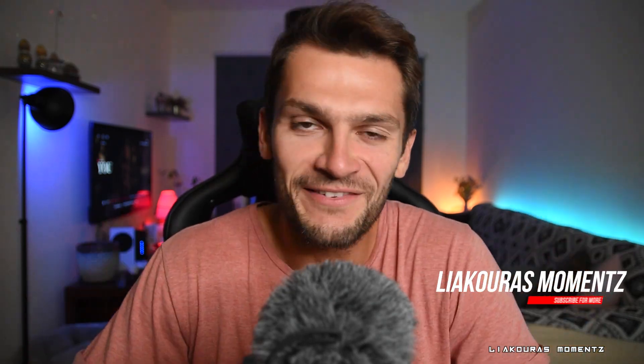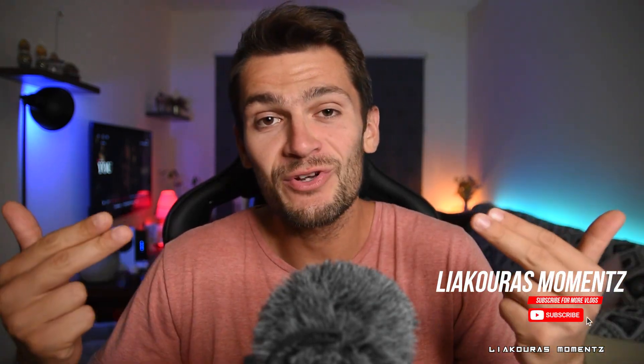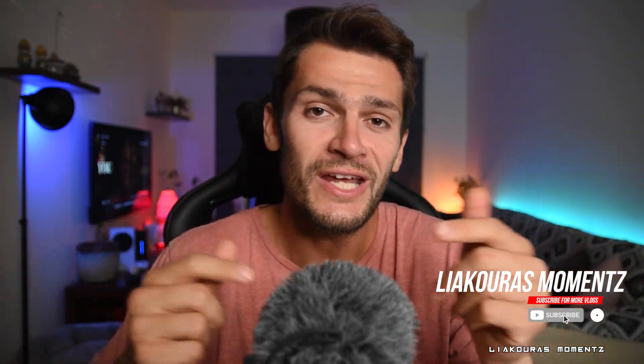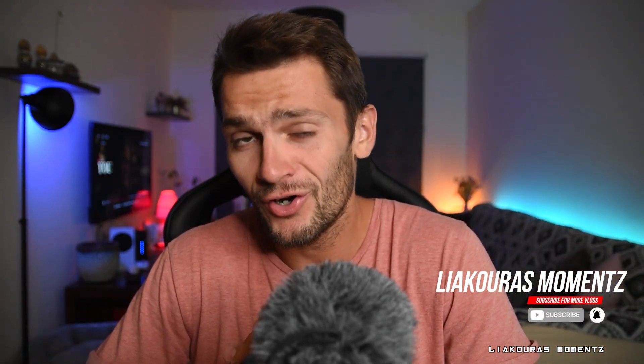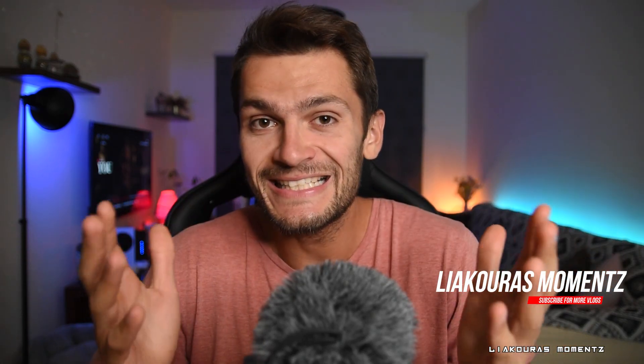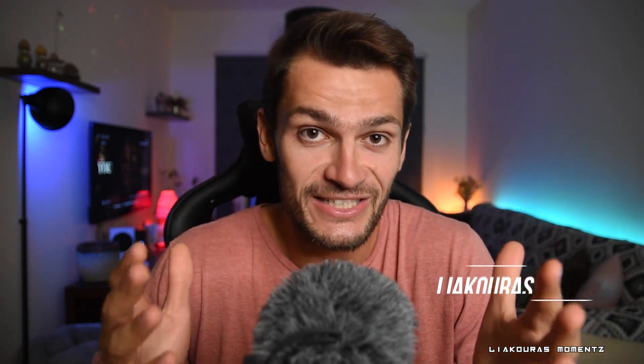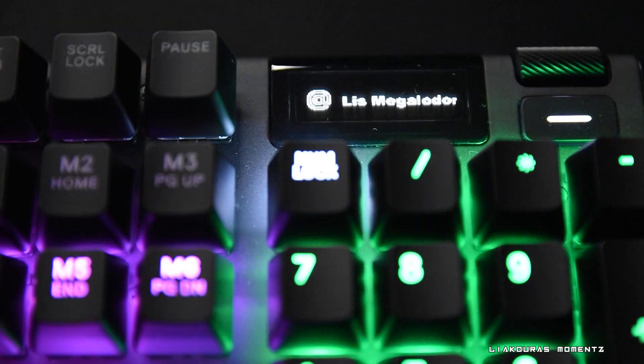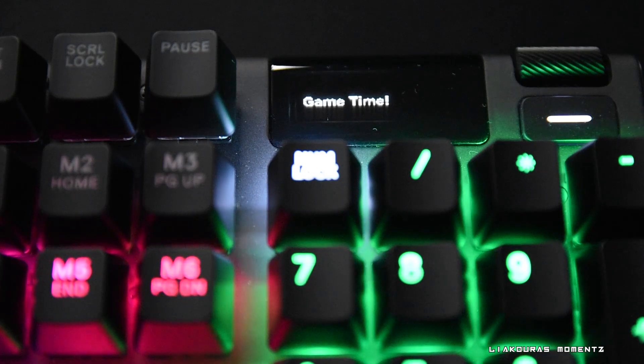Hello guys and welcome to another video, this is Liakouras Moments and on today's short video I'm going to show you how to use the SteelSeries engine software with Discord so you can add notifications and messages to show up straight on your keyboard and your OLED screen. Let's start.